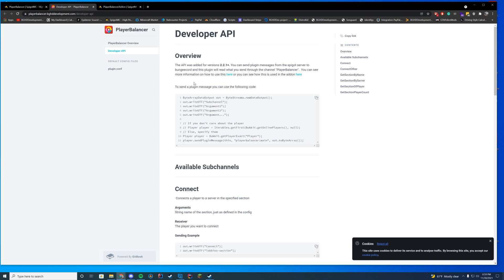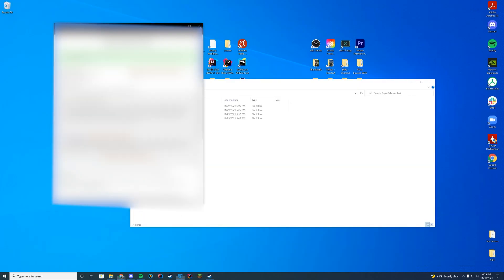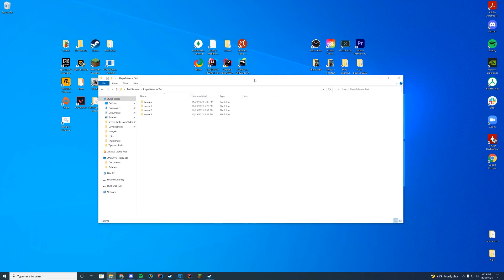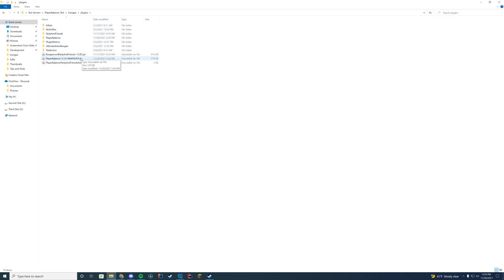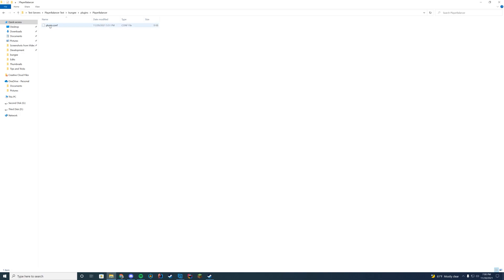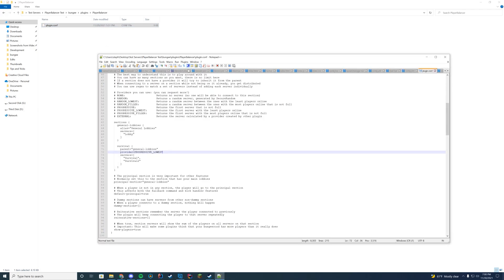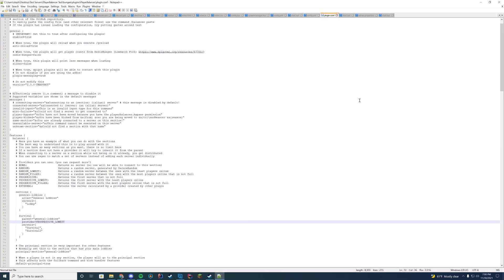Let's hop into how I have this all set up. I have a BungeeCord server and three other servers — one is a lobby and two are survival servers. In the plugins folder we have Player Balancer, and I added Party and Friends and a testing add-on because I was testing earlier — those are not required. The only thing you need is Player Balancer. Inside Player Balancer, it's not a normal .yml file — it's actually a .conf file, so open it with Notepad or Notepad++.